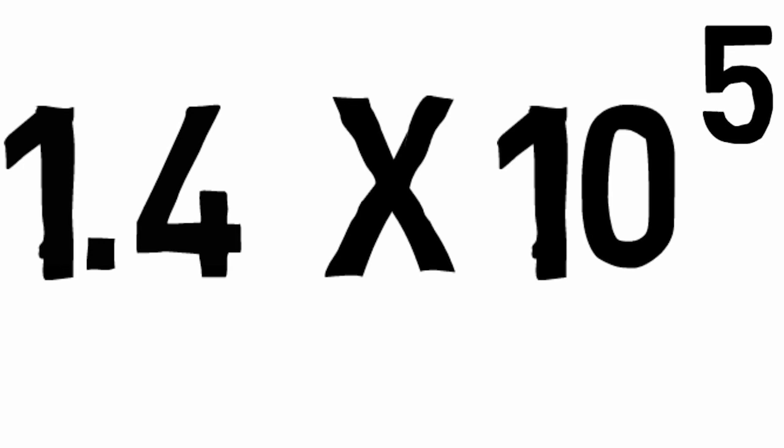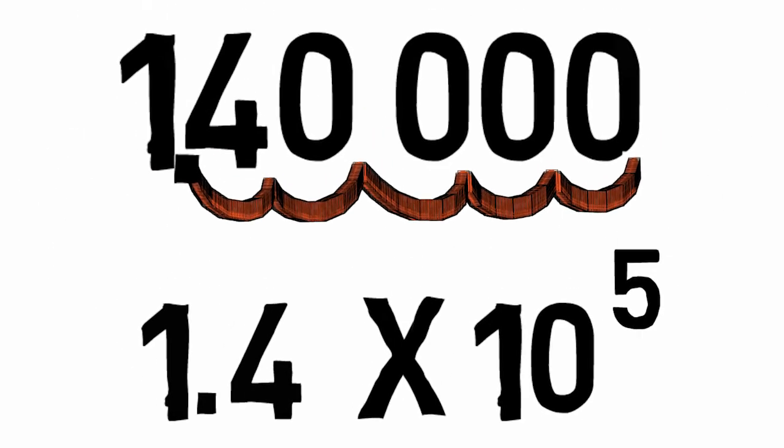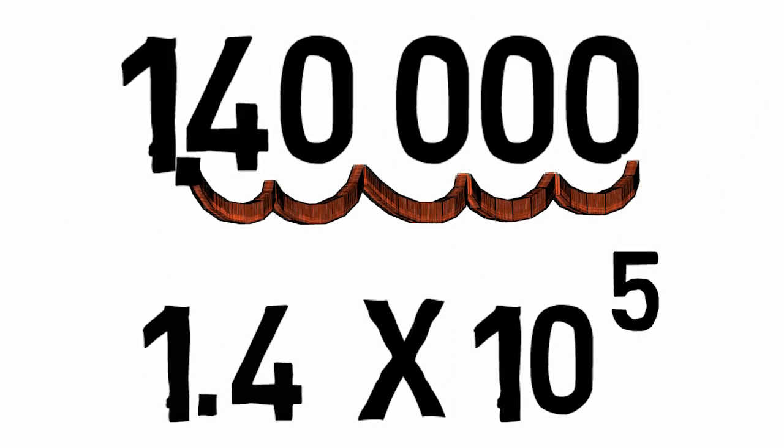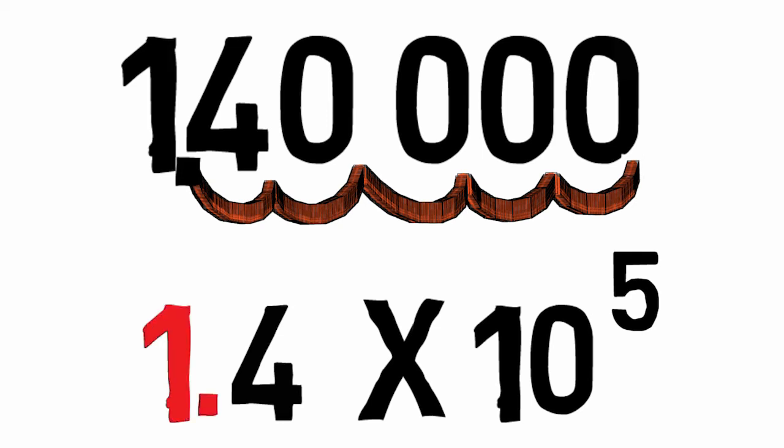If the decimal is moved to the left, the power is positive. If the decimal is moved to the right, the power is negative. For example, 140,000 would become 1.4 times 10 to the fifth, clearly showing the two significant figures for this value.